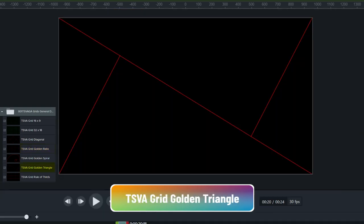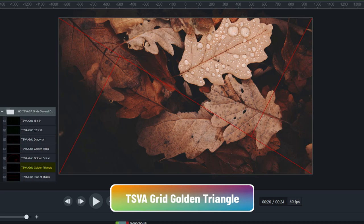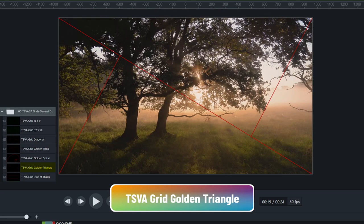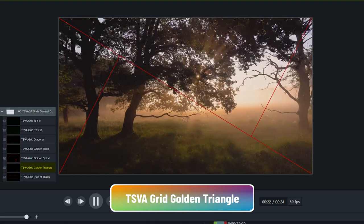The last grid is the golden triangle. The same idea of making sure the main areas of an image, video, or graphic fall somewhere within these sections.